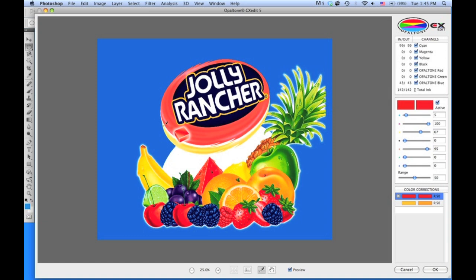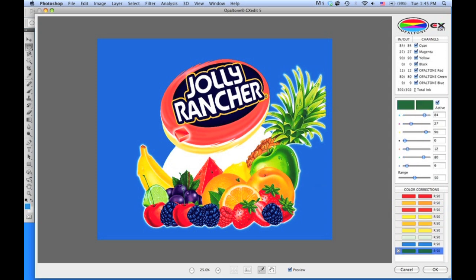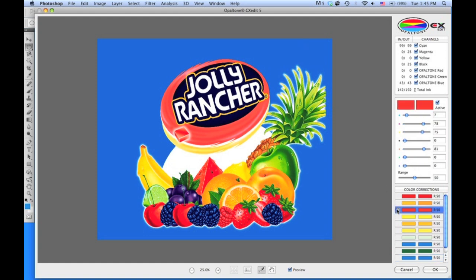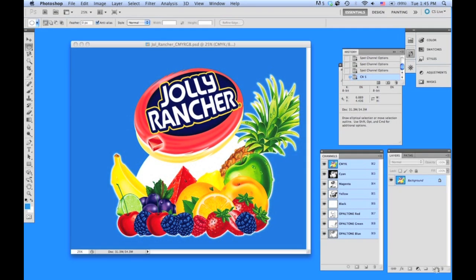At any time, click on another area. You can have up to 20 or 30 color corrections in a job — you can just keep building up the history. At any time you can go back and delete a color correction. When all your color corrections are done, hit OK.